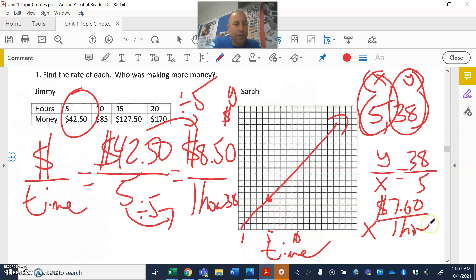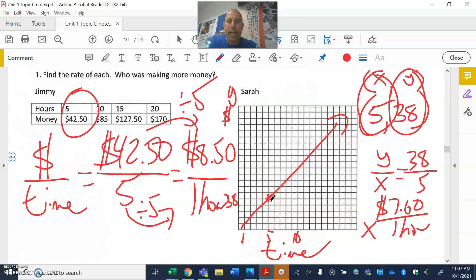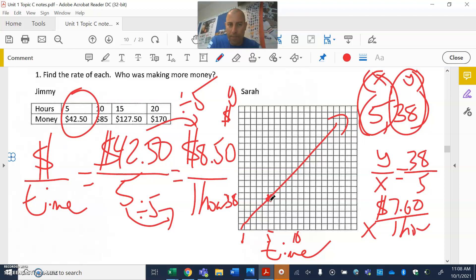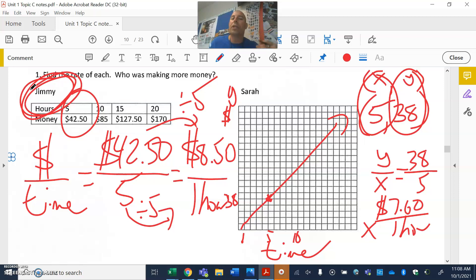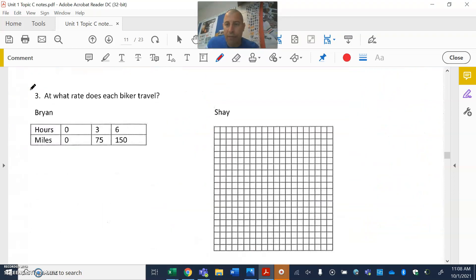This is why we spent two days on it — there's a lot going on. What we want you to keep in mind: always grab a point from the graph — they'll give you the points, so don't worry that the graph was blank. Write down an ordered pair, then always do y-coordinate divided by x-coordinate to get the rate. From here we can see who's making more money — $8.50 is more than $7.60, so Jimmy is making more money. For the table: money on top, time on bottom, find the rate. For the graph: ordered pair, then y divided by x.